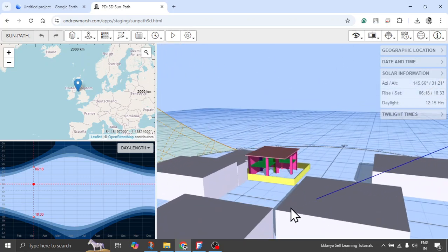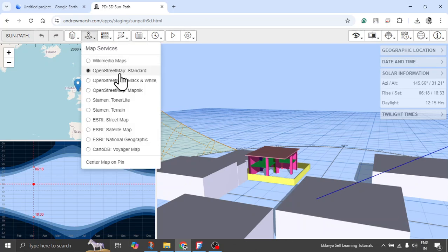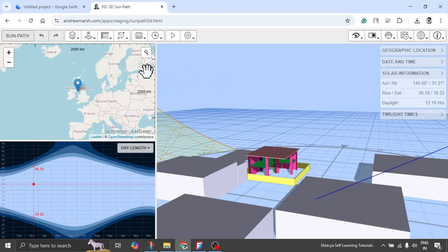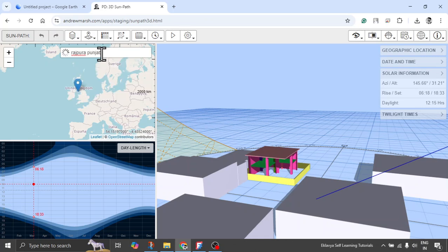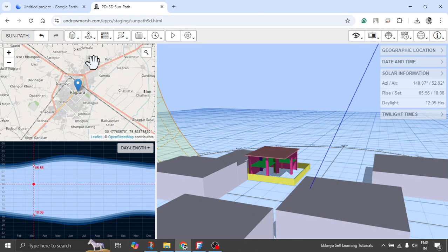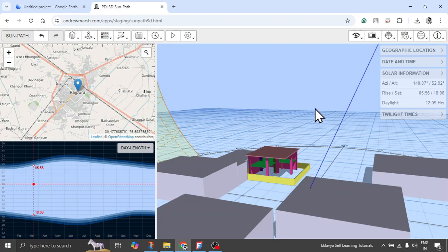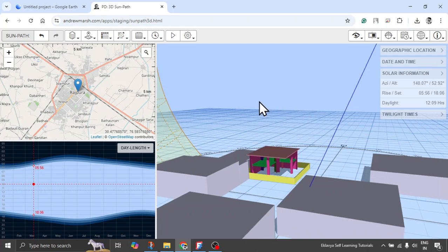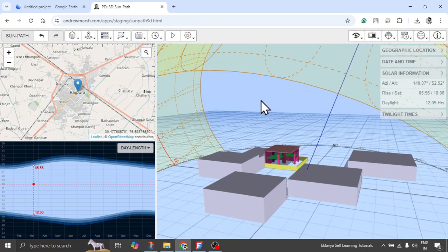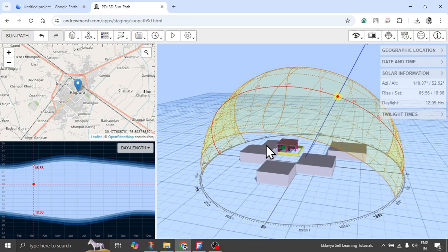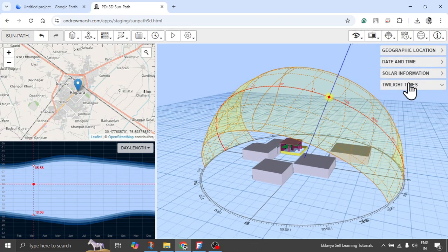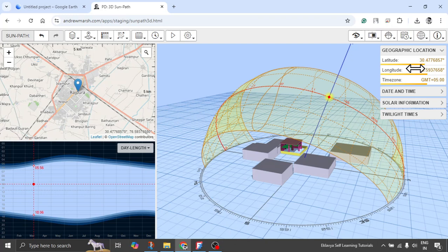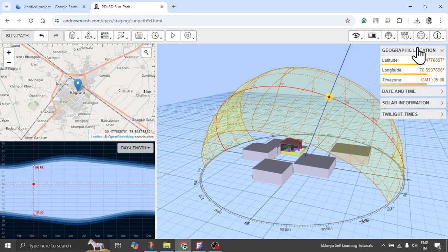Now what you can do is you can choose location. So here for location the map we are choosing is open street map standard. You can choose as per desired. And then here you can search the city Rajpura which we did earlier. Click on enter. Rajpura Punjab. This one. Now it will show the solar path and timelines according to that particular region. That's how it works. Then here you have a couple of options. You can choose latitude and longitude if in case you want to play with that. But you already set the location. So don't change it much.